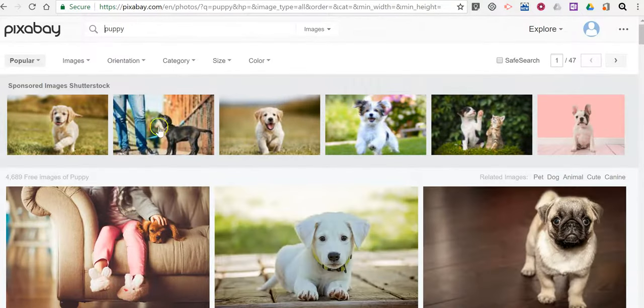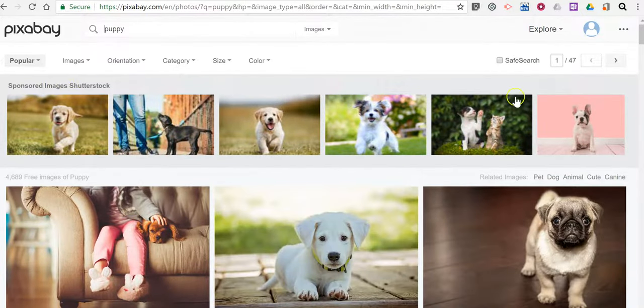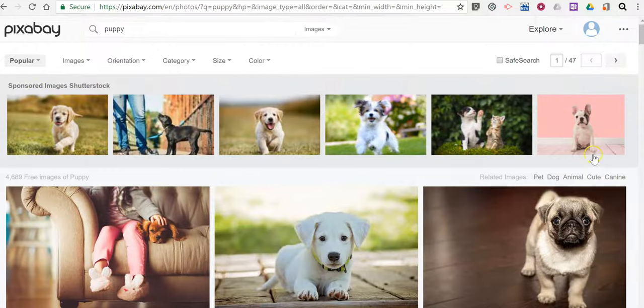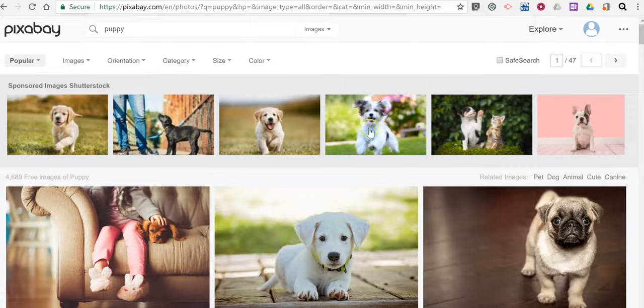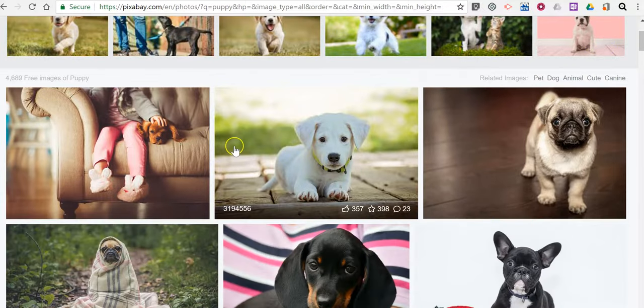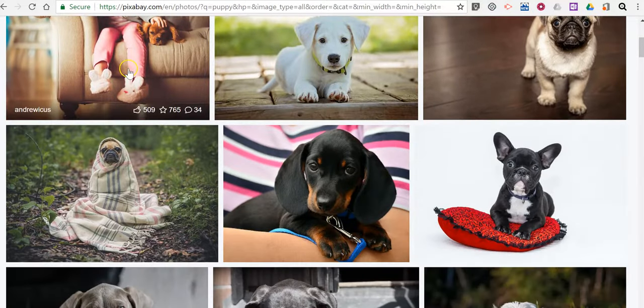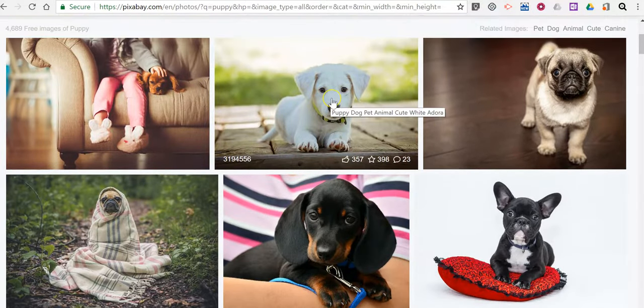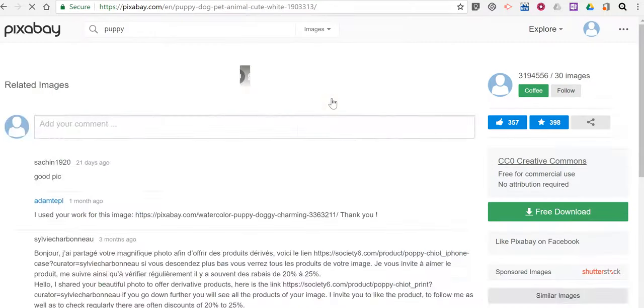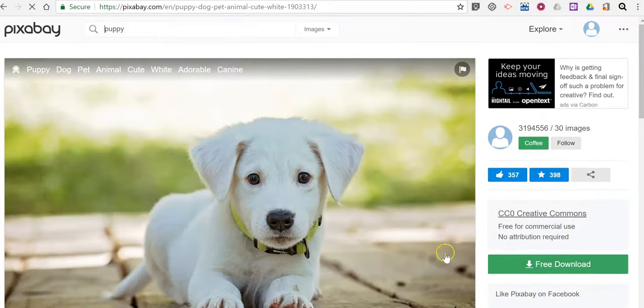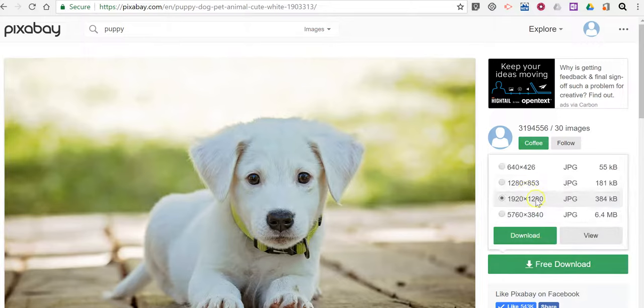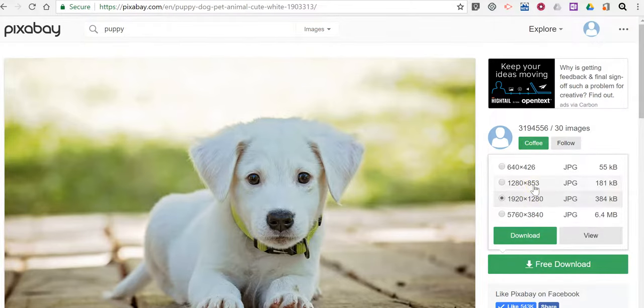Now any of the images that appear in this gray band that say sponsored by Shutterstock those are not free to download and reuse. Everything below it you can reuse. Let's go ahead and click on this puppy picture and we'll see there's a download button right there. You can download the size that you need for that picture.